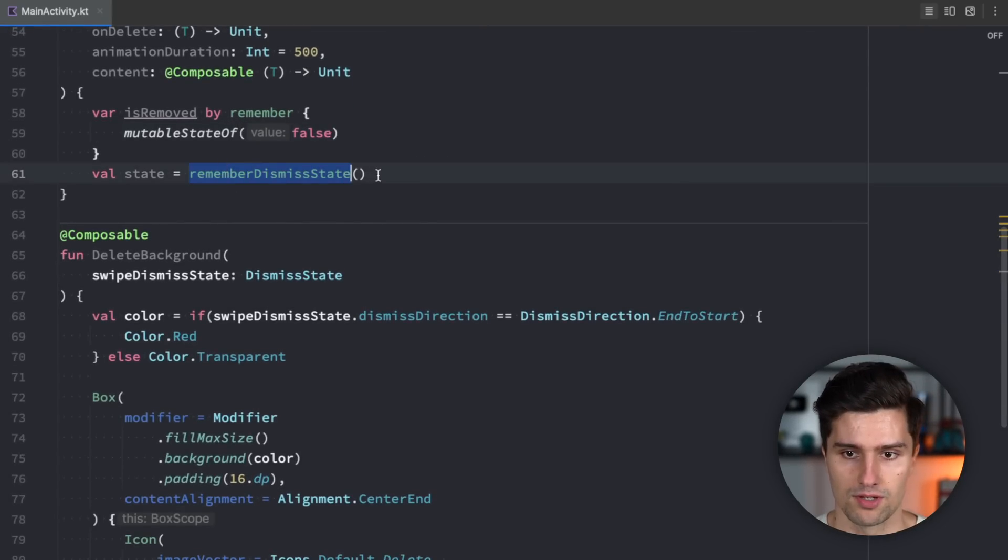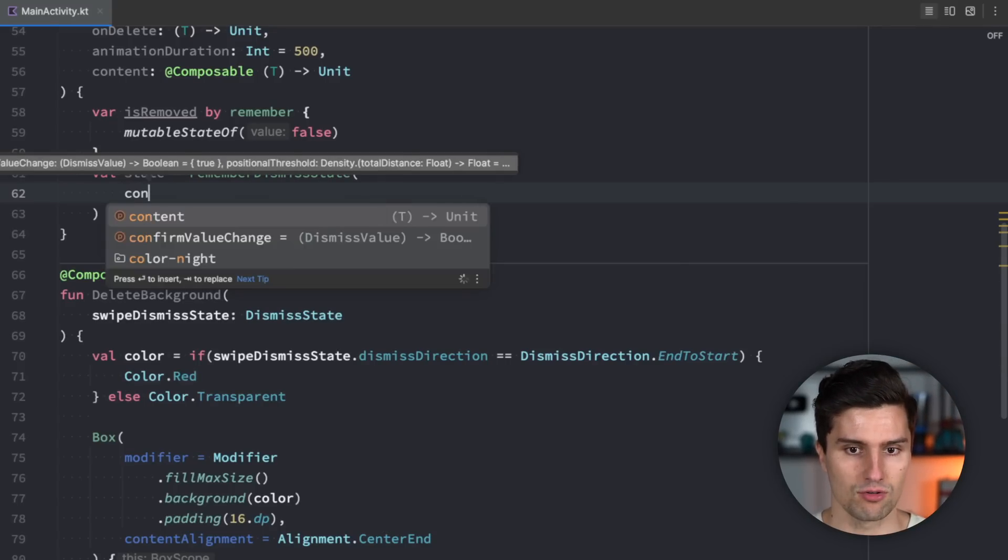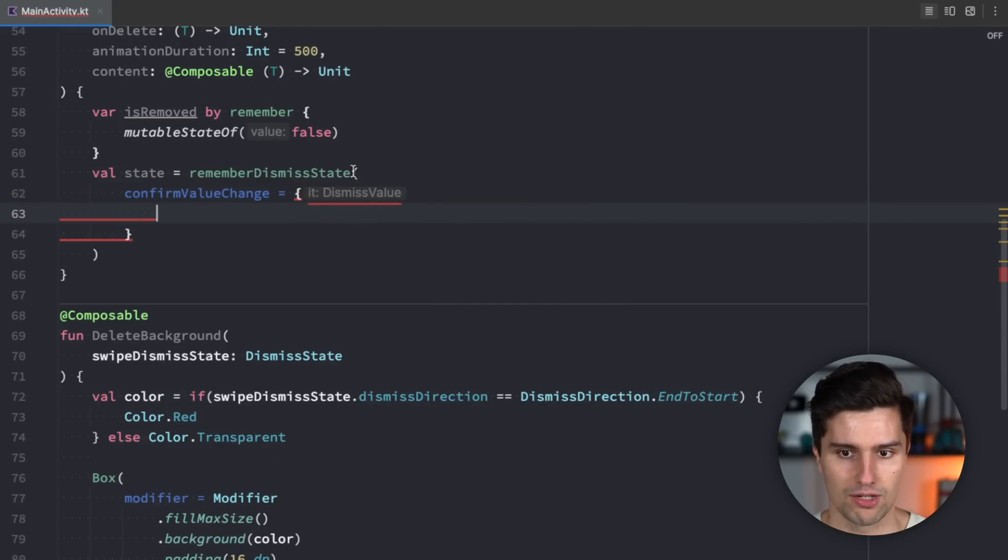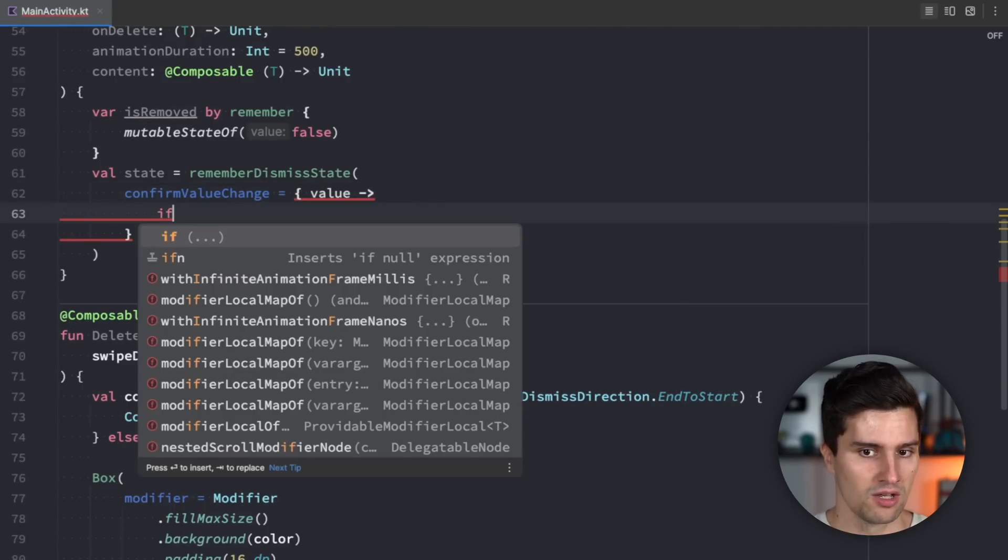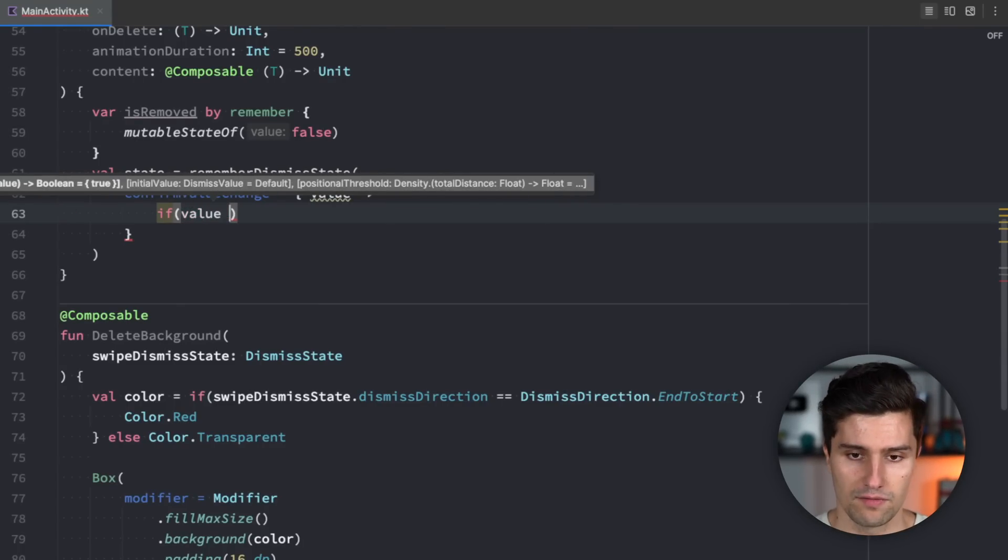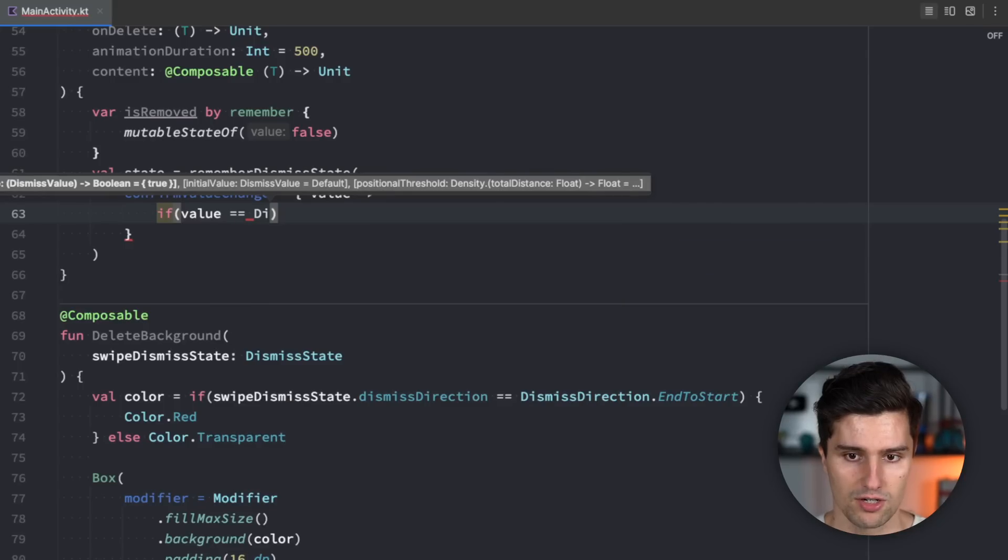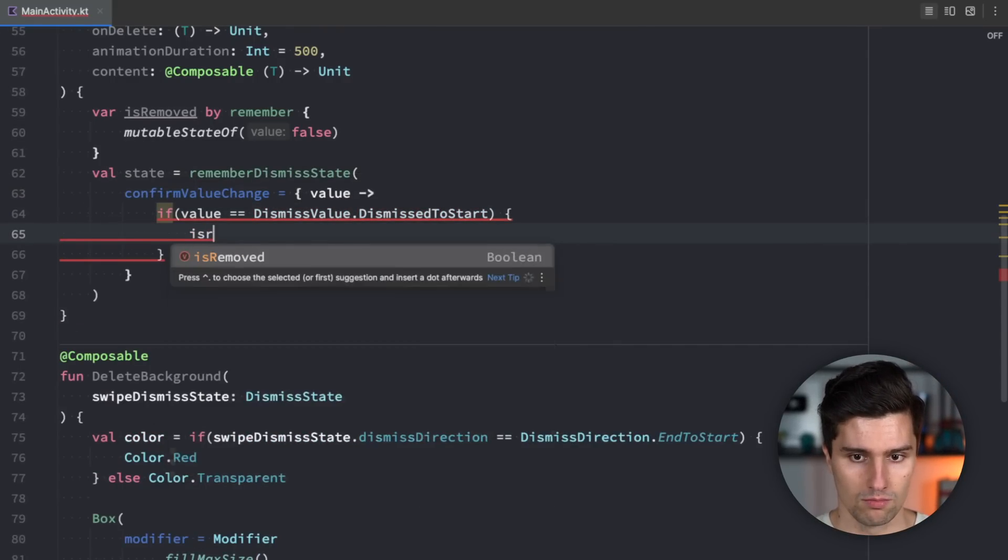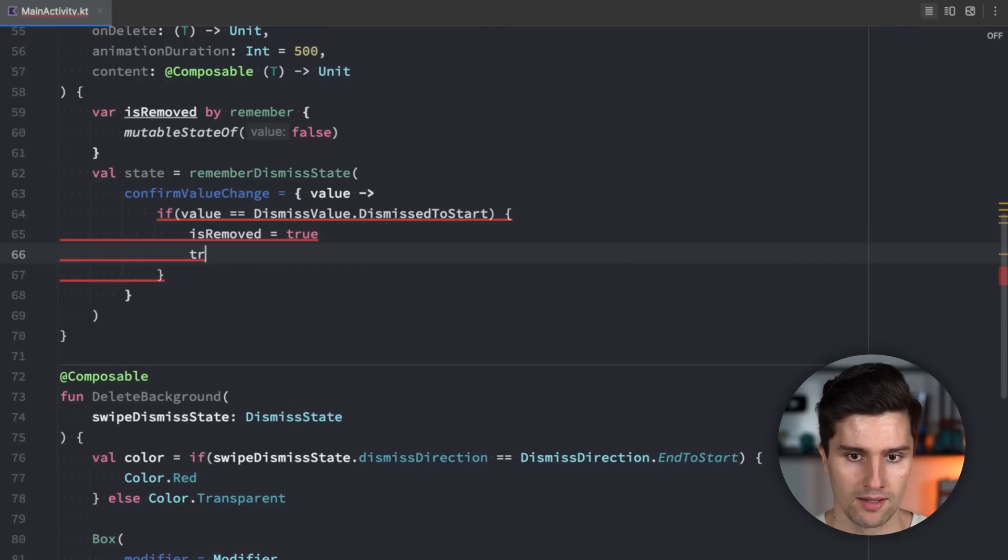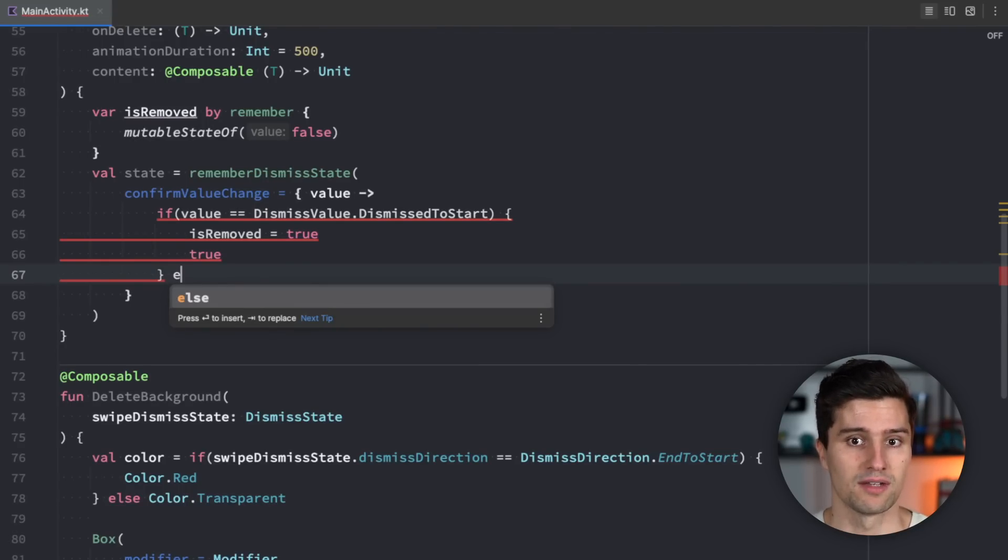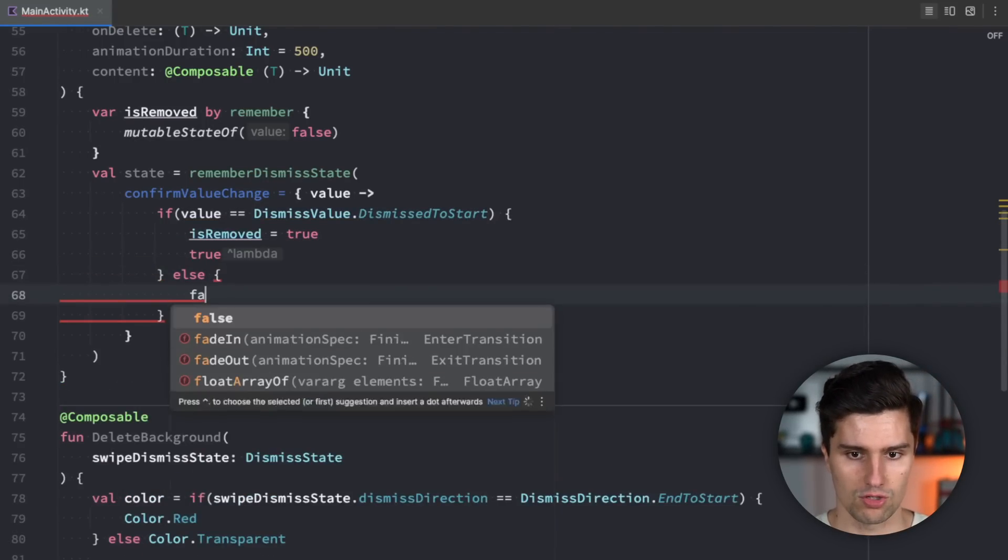How do we now know that an item was removed? Well we can do this with this remember dismiss state function. This has a confirm value change which is a lambda that triggers with the dismiss value which just contains information about which direction we swiped into and when that was confirmed when we know that the user really wanted to delete that item. And if this value is equal to dismiss value dismissed to start so we swipe this to the left then is removed is true because then we know we swipe this item away and we return true here so that we kind of want to confirm this value change that if it was dismissed to the start then we say yes then this item should now disappear and else just false.